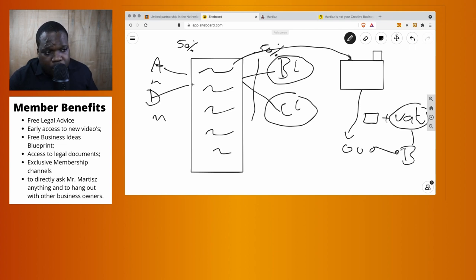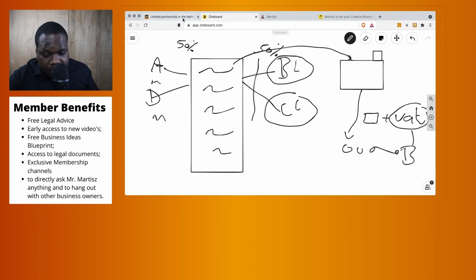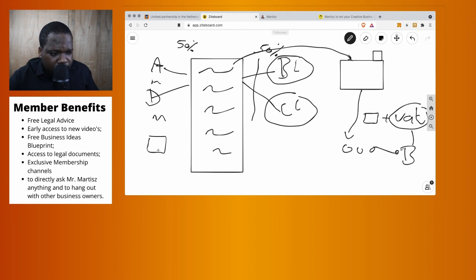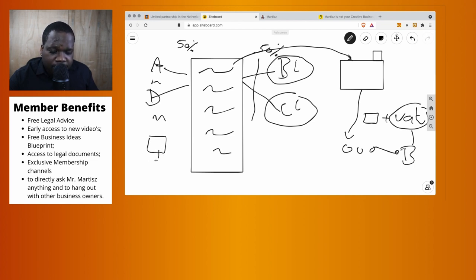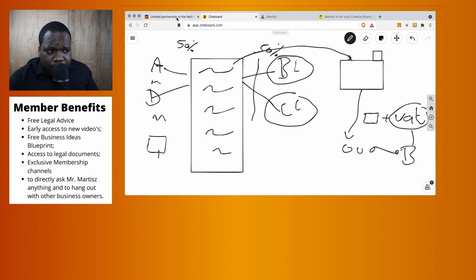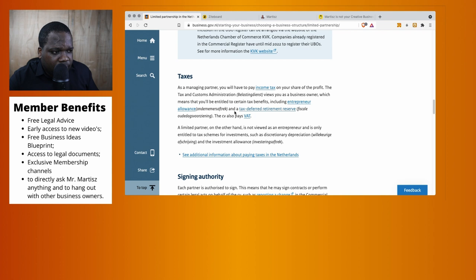If you're a managing partner and you meet the requirements of an entrepreneur, then you have to pay tax on your income. You can get a discount if you meet the requirements.